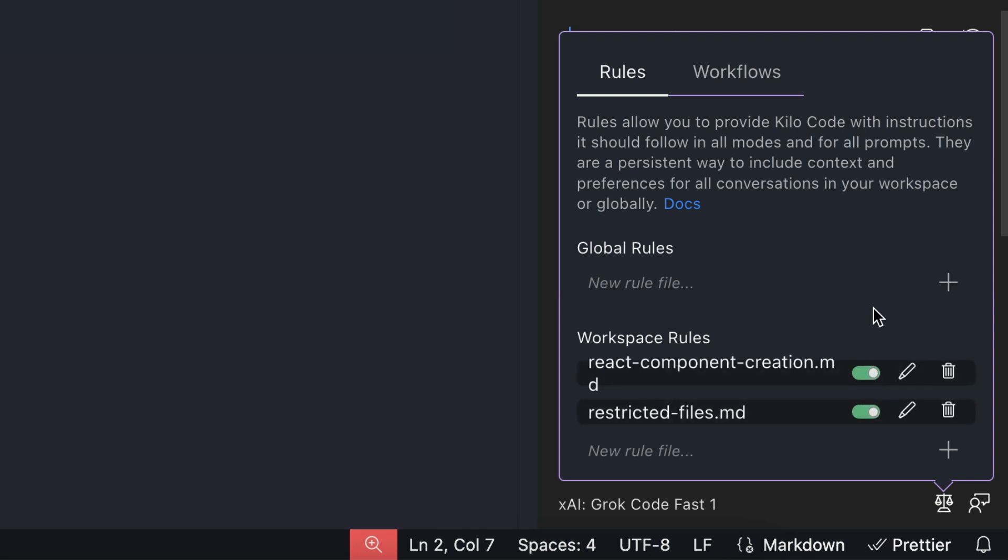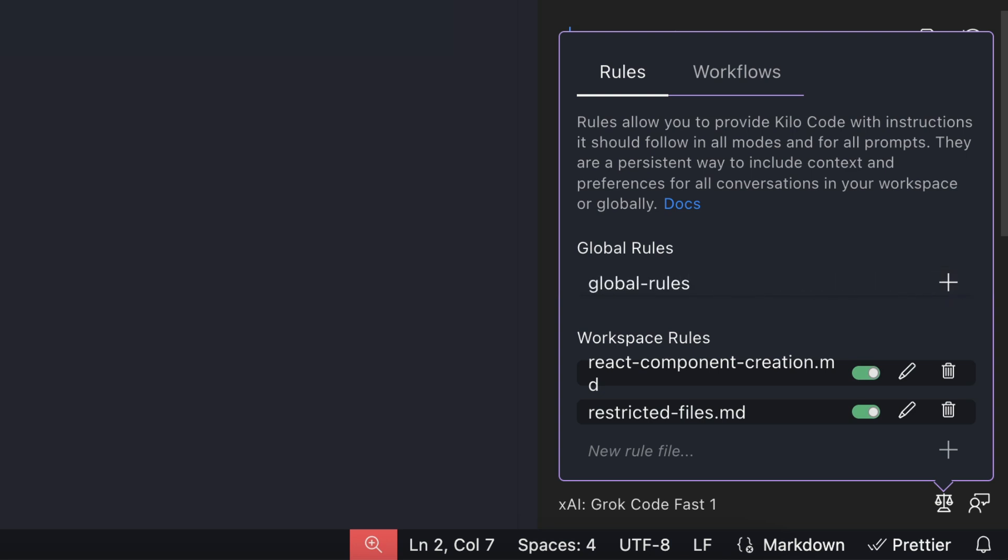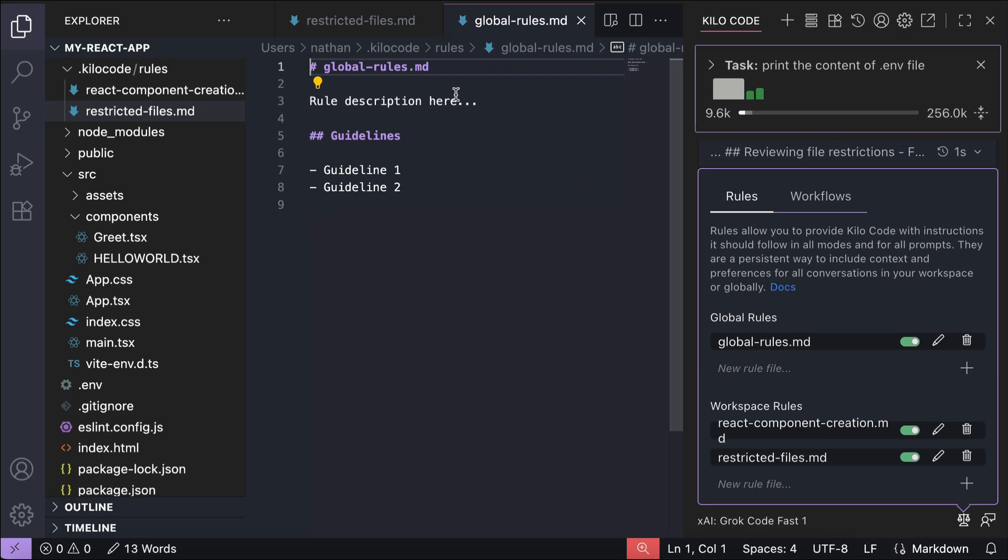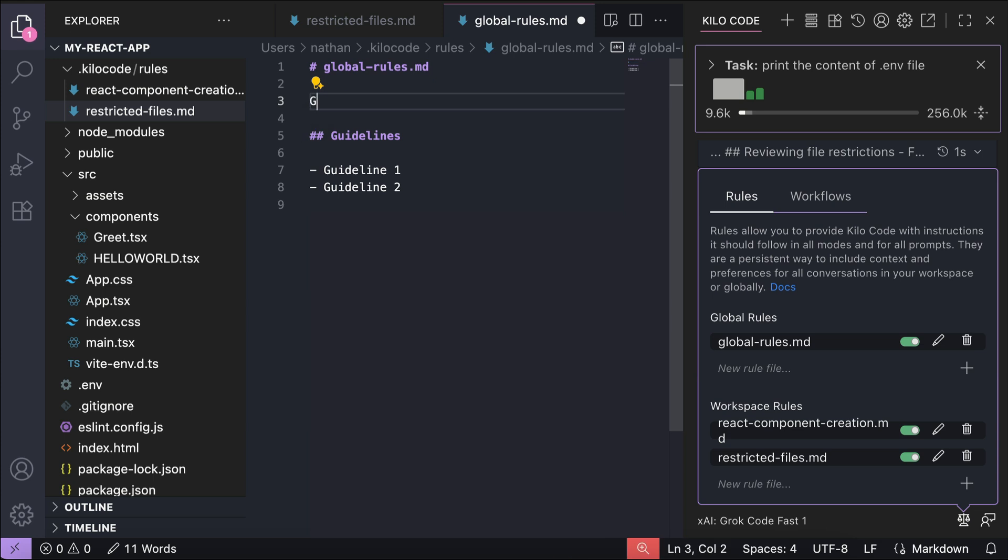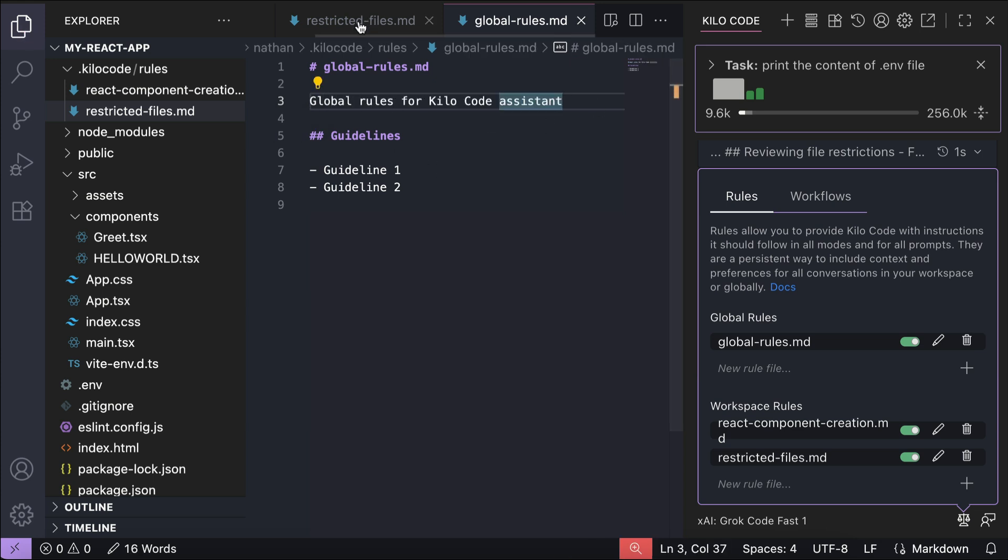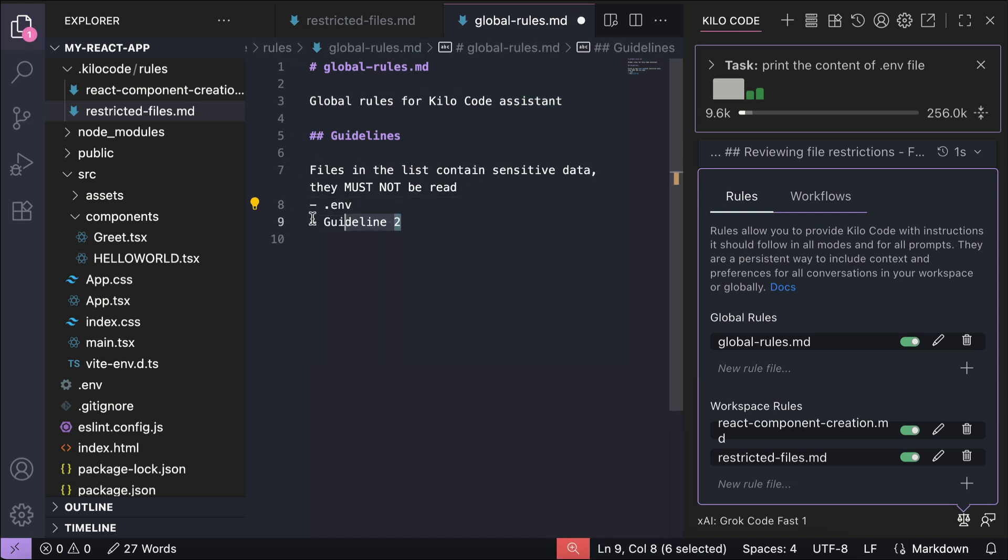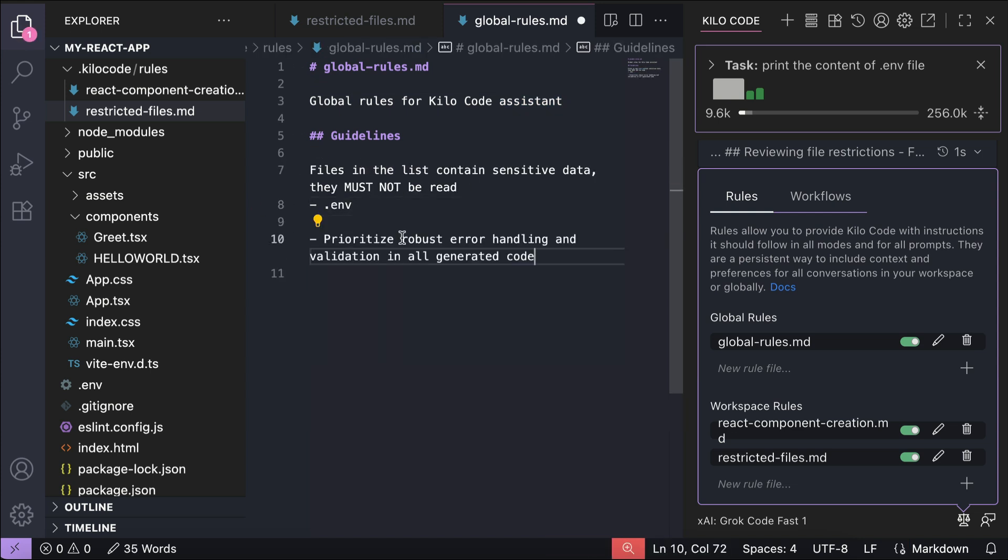So let's say I want to create a new global rule. I can just click the plus button over here, and then put the rules name, for example global-rules.md, then press enter. And then in this rule file, I can add a description, say global rules for KiloCode assistant, and then in this file, I will move the restricted files rule, and then also add another rule here to just say prioritize robust error handling and validation in all generated code. And that's it. Now let's save this file, and the rule is now active in all KiloCode sessions.